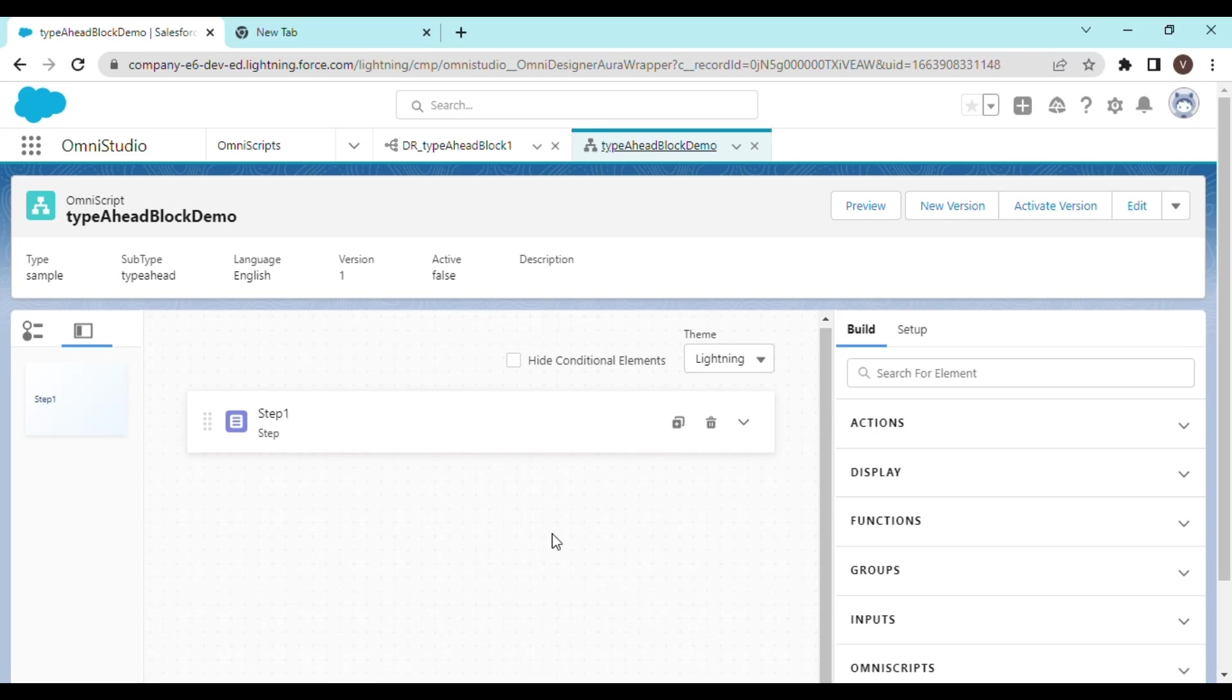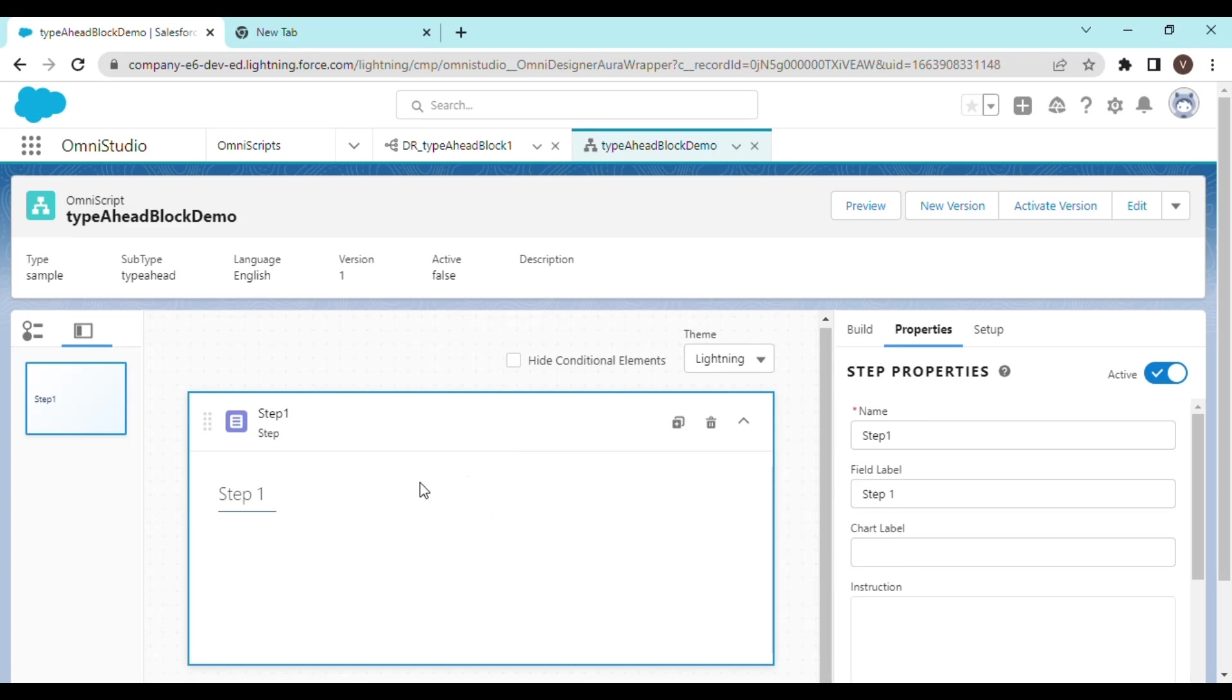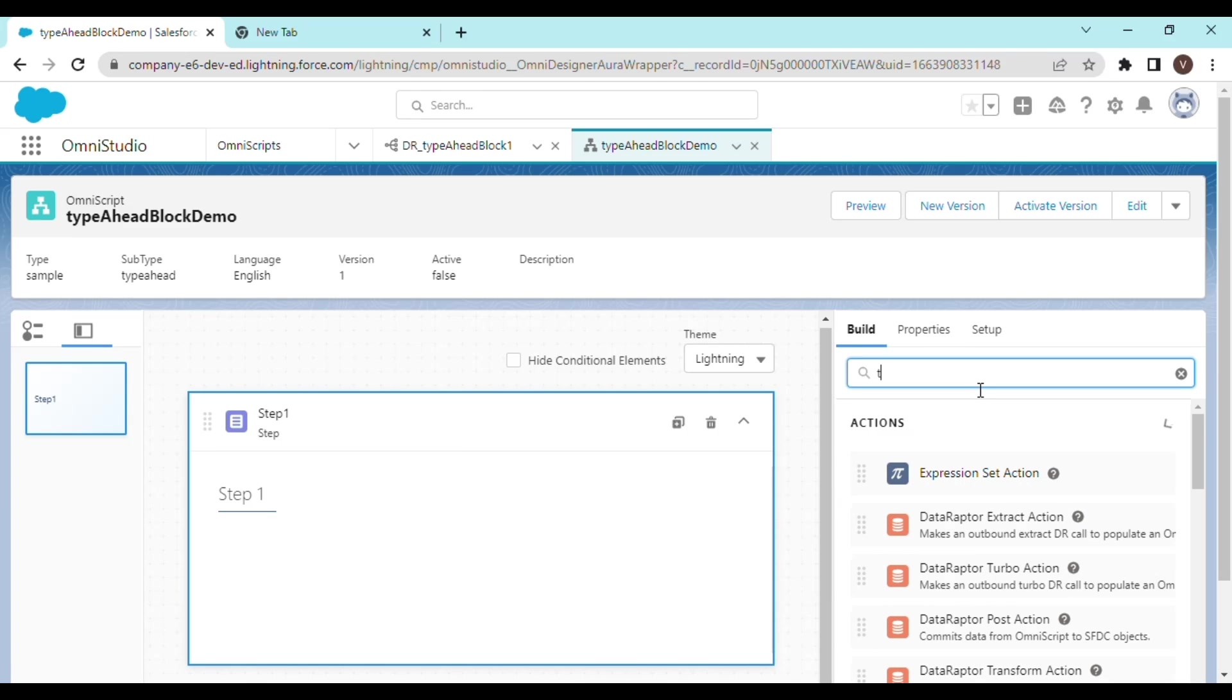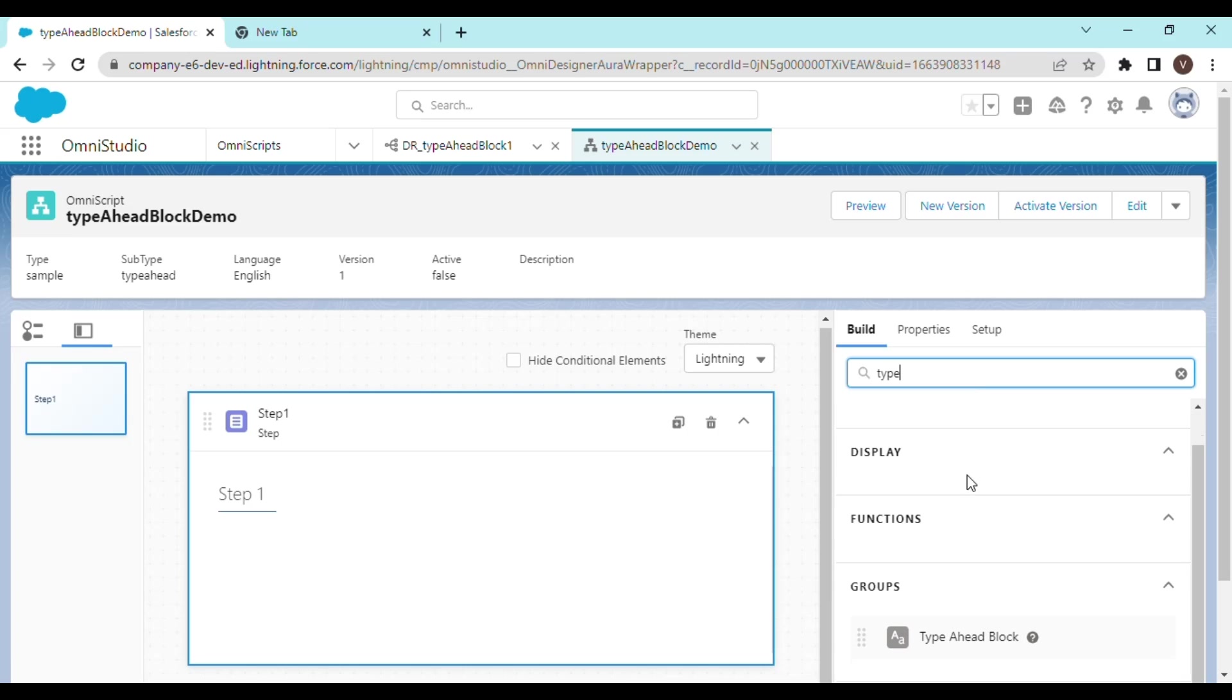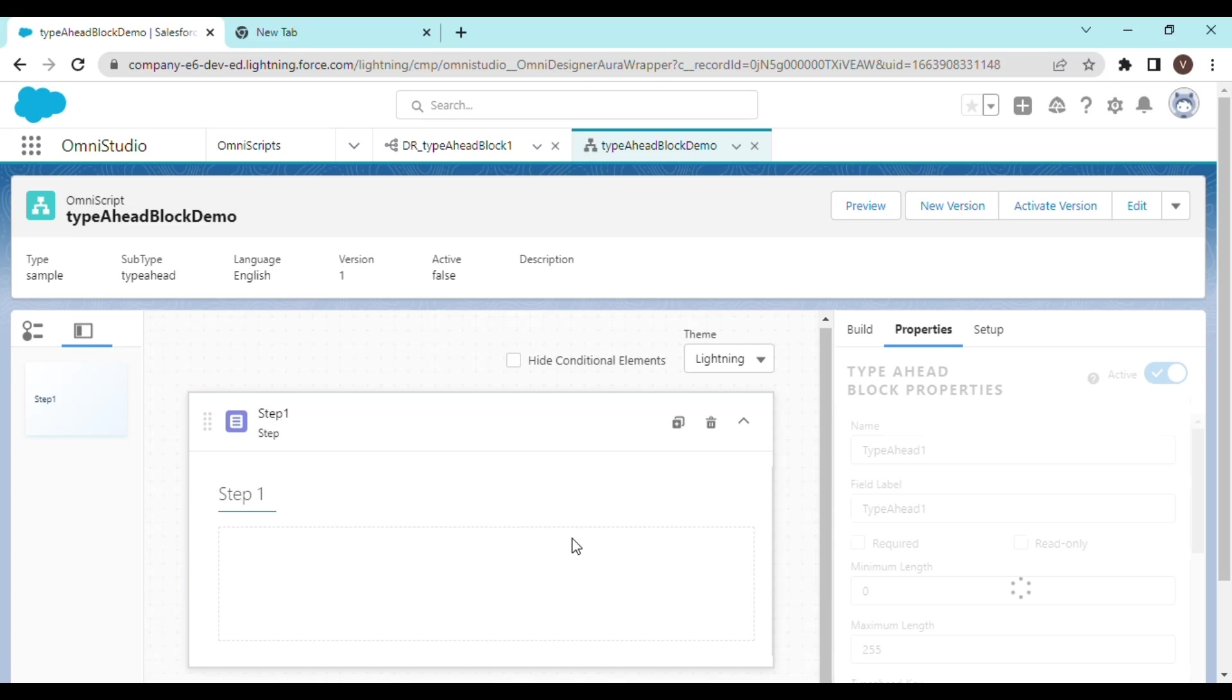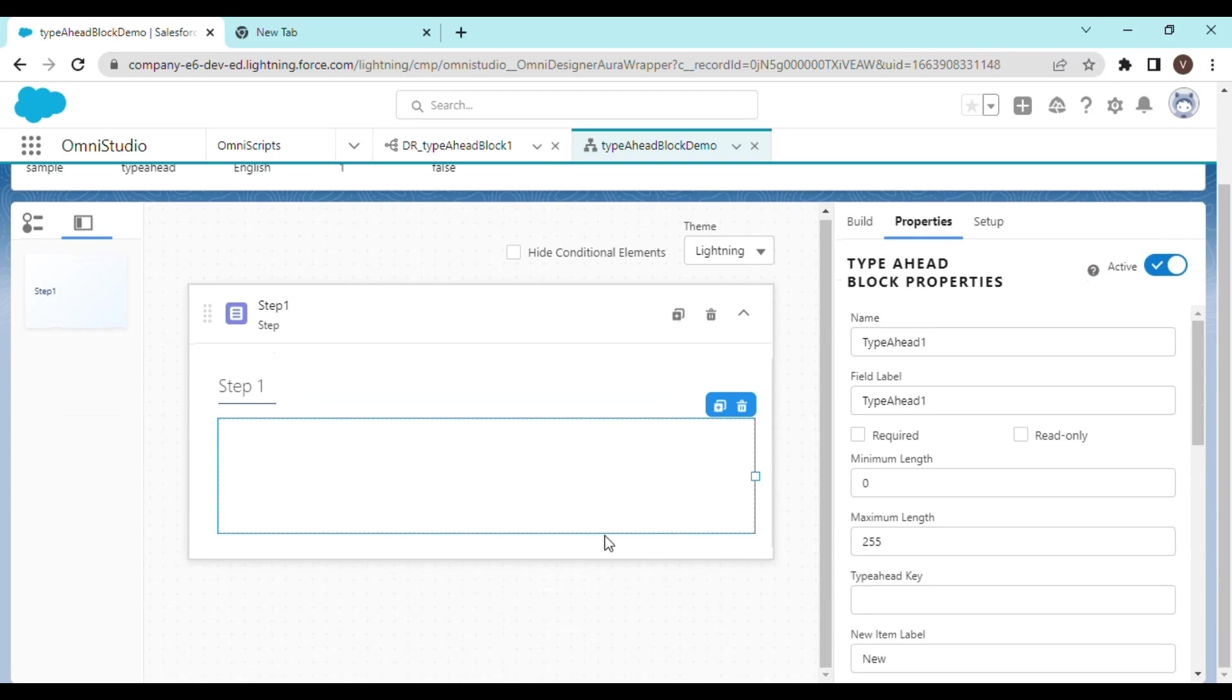This is our omniscript designer and we are going to add one element in the step one and that is going to be our type ahead block. So you can search ahead and drag and drop the type ahead block over here.